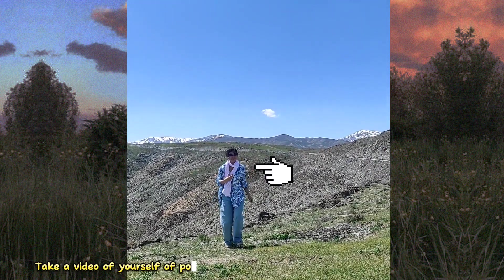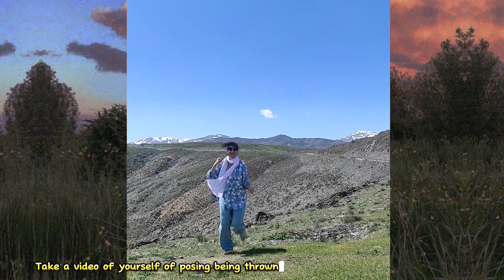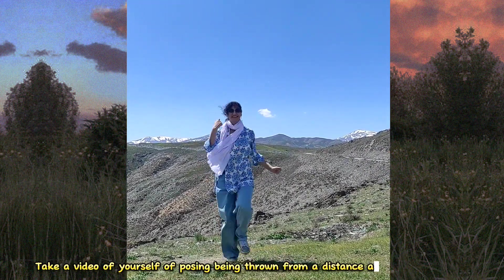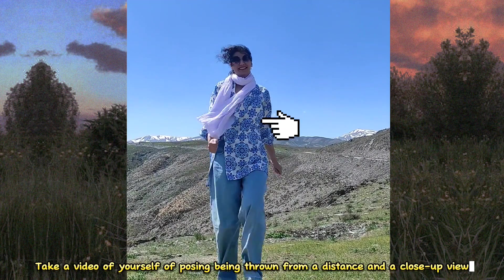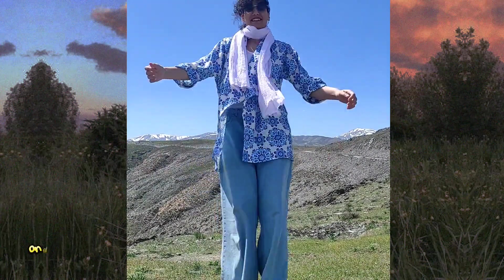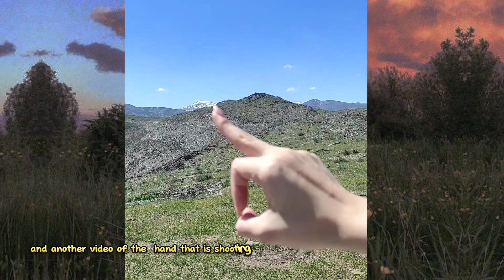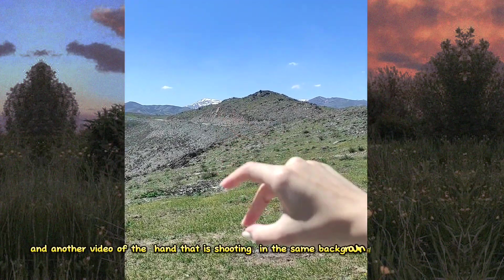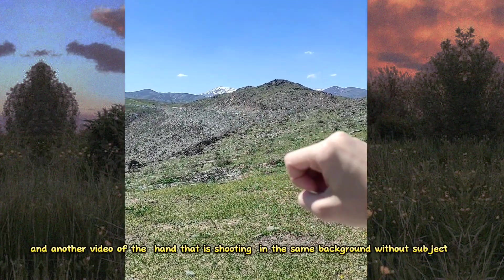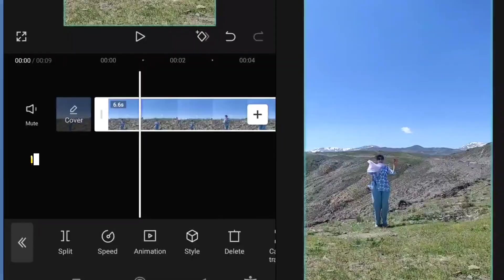Take a video of yourself posing being thrown from a distance and a close-up view. And another video of the hand that is shooting in the same background without subject.